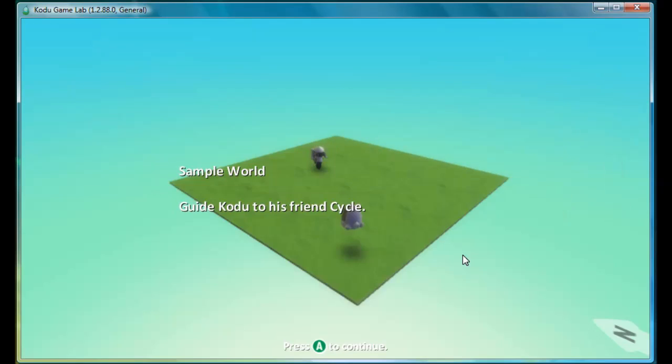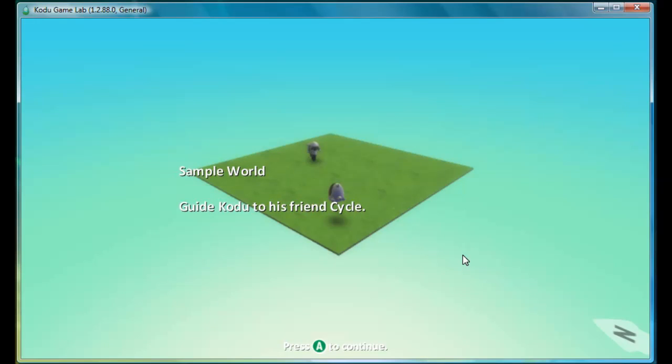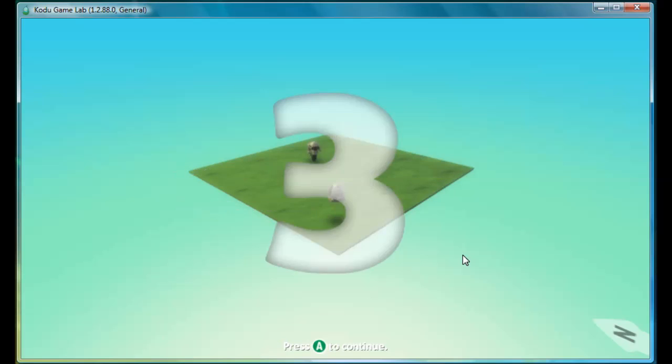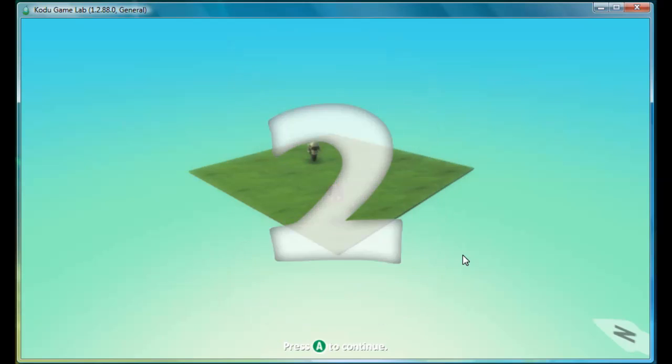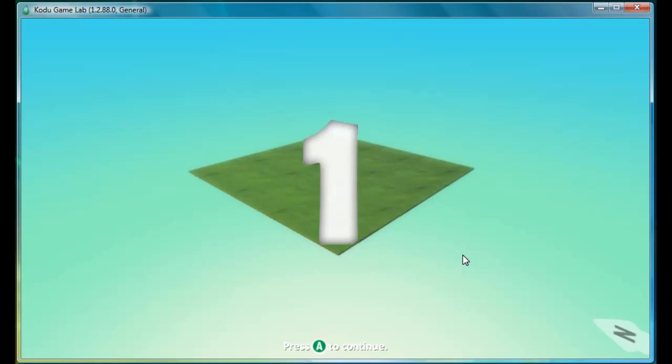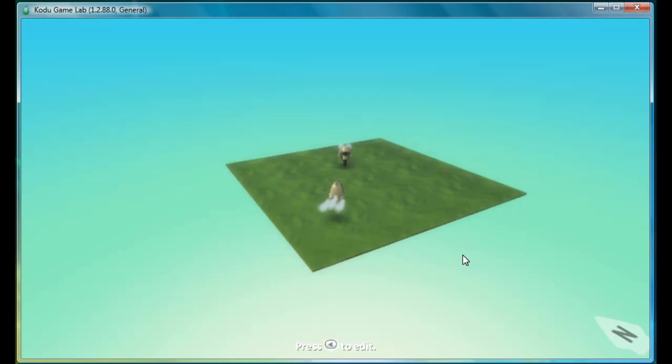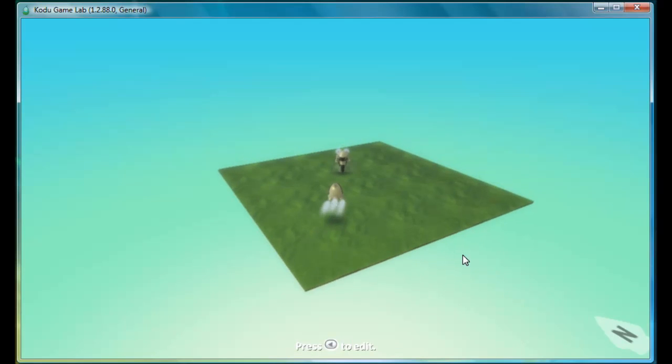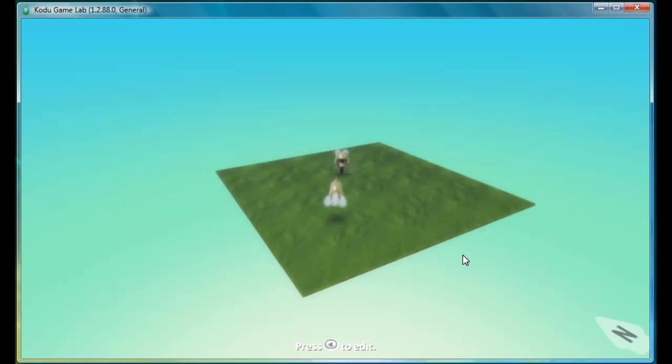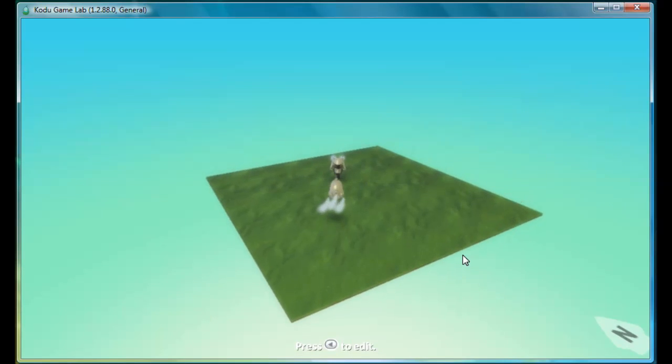And now if we play the game, you'll see the title of the world, the description, and if you press A, then it will give a countdown. So that is how you create an initial game instruction window.